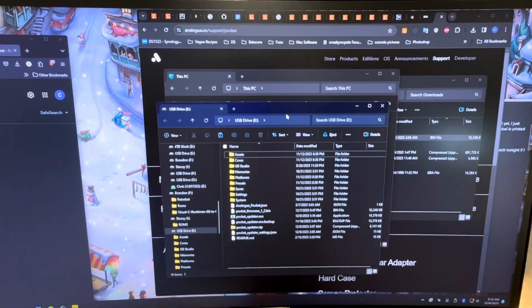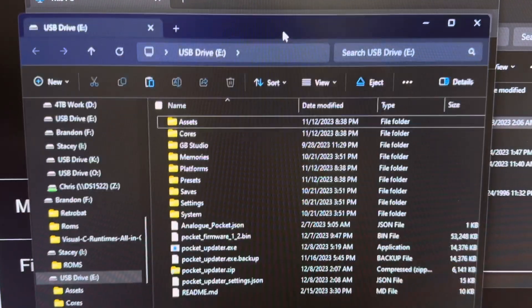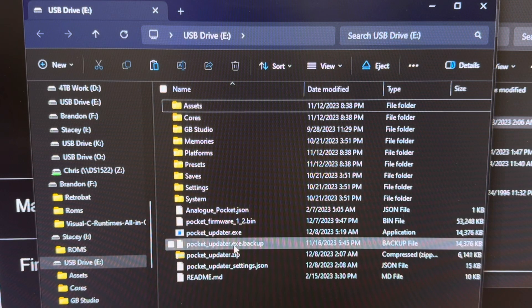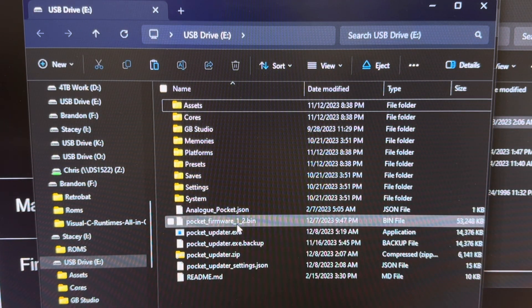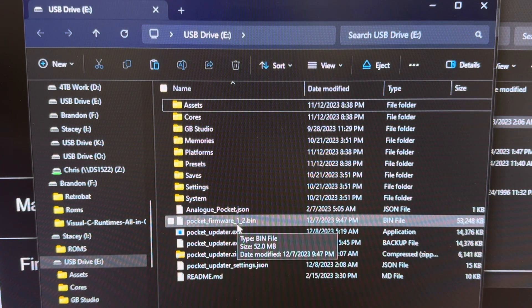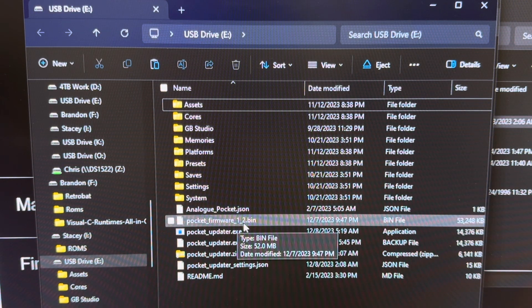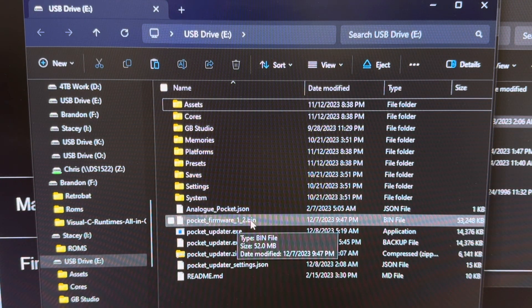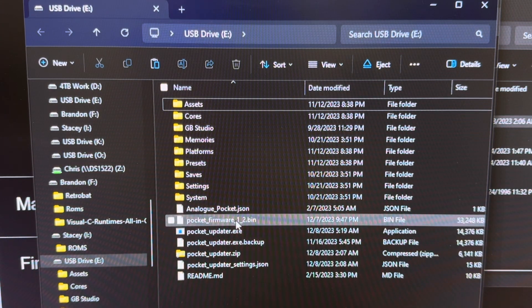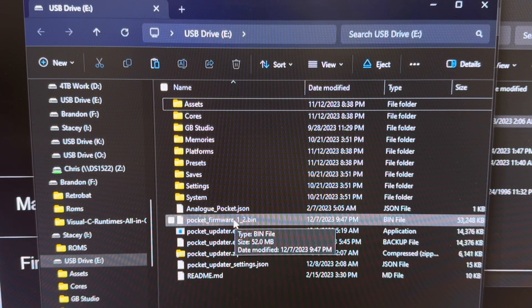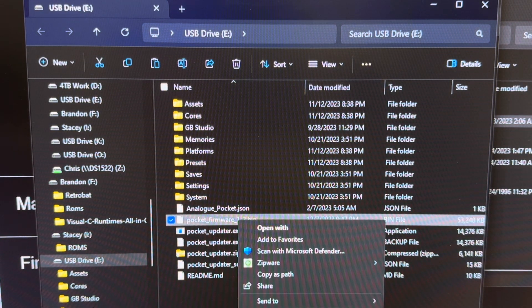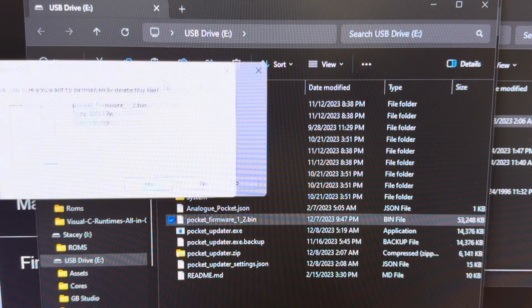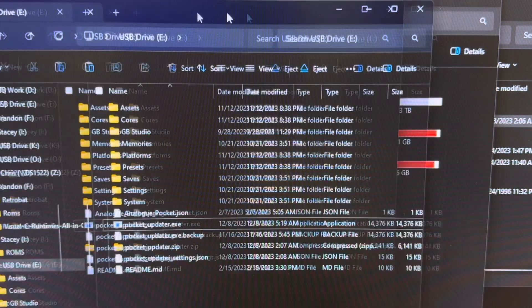So whether you're on a Mac or on a Windows you're going to see these things right here. Now this SD card reader I've already put the file on there. You're going to see pocket firmware most likely right now if you're watching this in December 2023. Pocket firmware 1_1.bin which is the old firmware. Right now we're on 1.2. So what you're going to want to do first is go in here and then delete this. We'll just delete it.